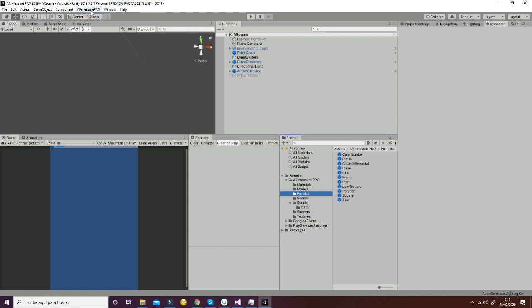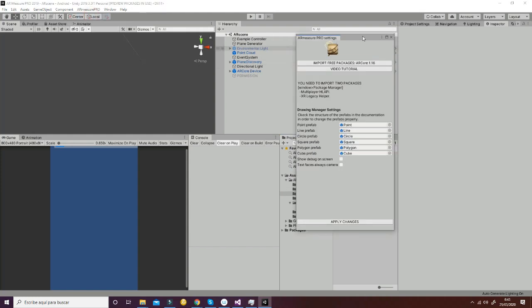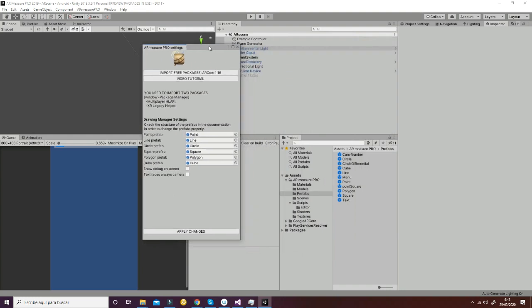The first thing you can do is go to AM Measure Settings, and you will see the following. First of all, you have here the link to this video tutorial, and then you will also have the link to the AR Core in case you don't have it. Then we have the point, line, circle, square, polygon, and cube prefabs that we're going to talk about in this tutorial.